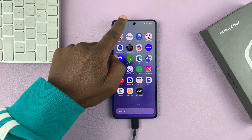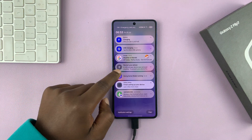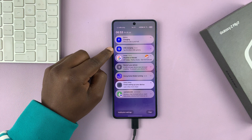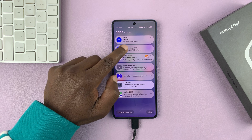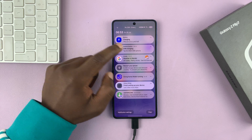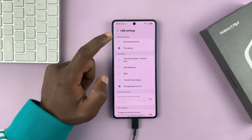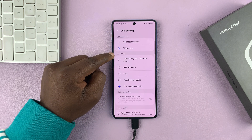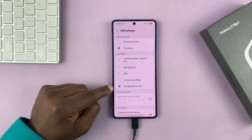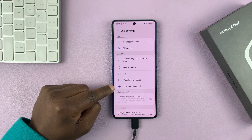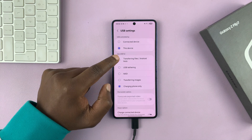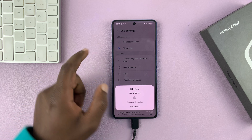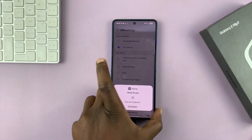once you've connected, simply swipe down and you should see the USB charging option. Tap on that, and then you can see 'Use USB for' — by default it's set to charging phone only. You want to select 'Transferring files / Android Auto'.